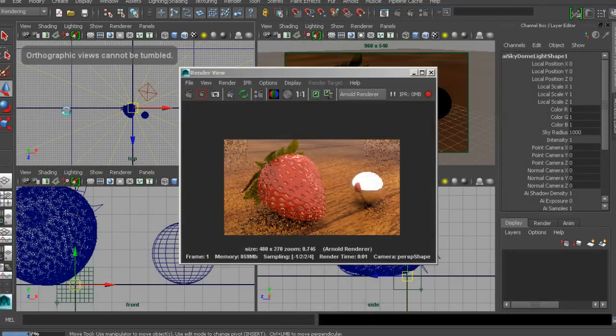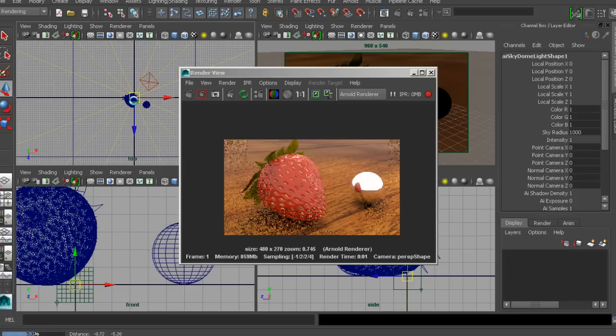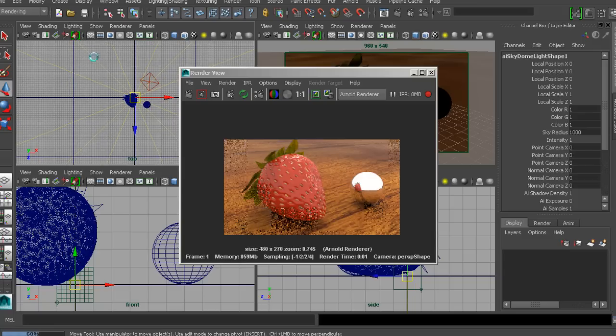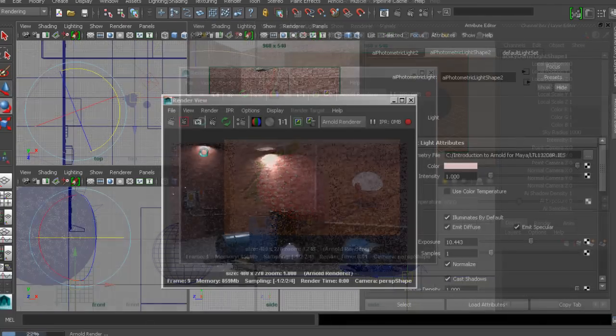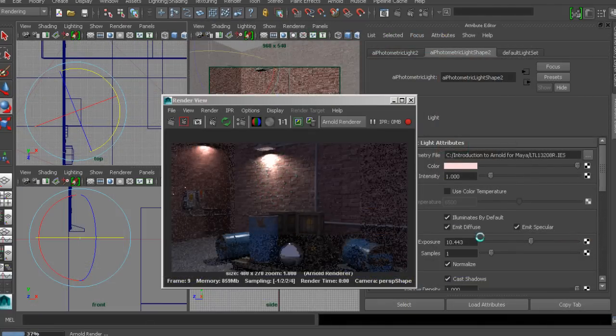You'll start out by taking an in-depth look at some of the different render settings that are found inside of Arnold, and starting to really understand their importance in governing the final look and quality of your rendered images.